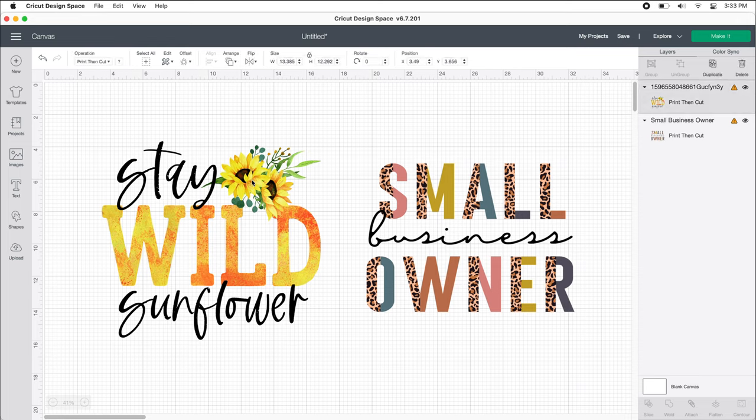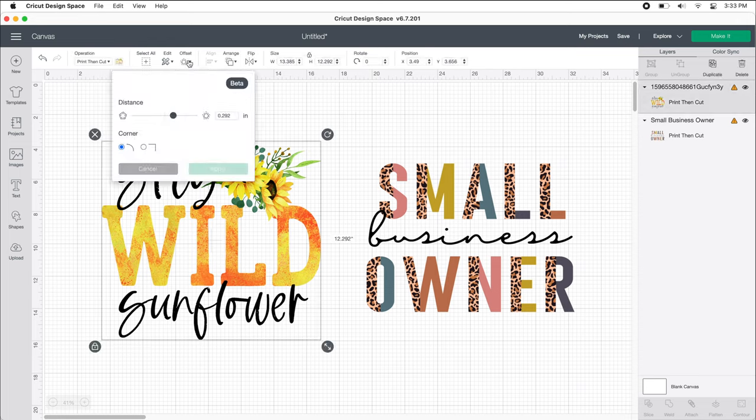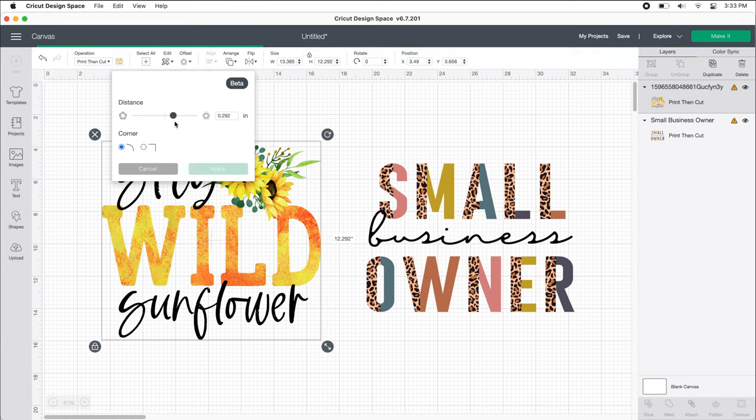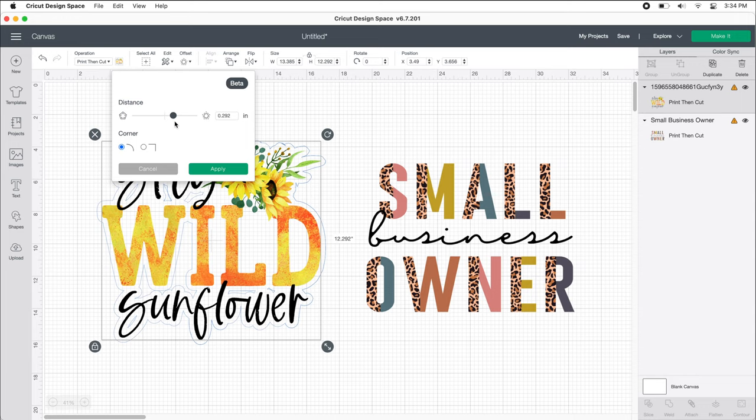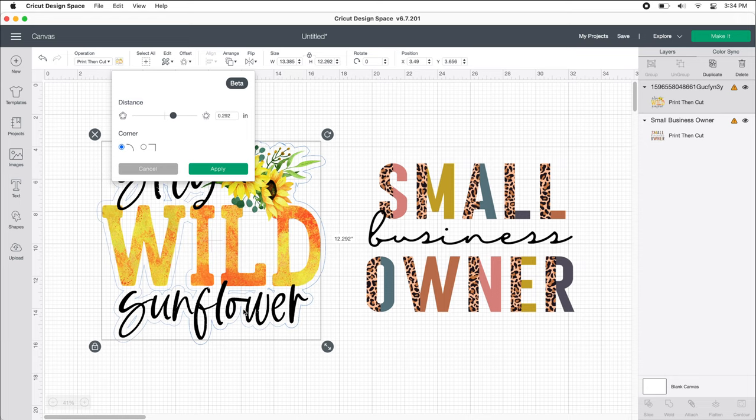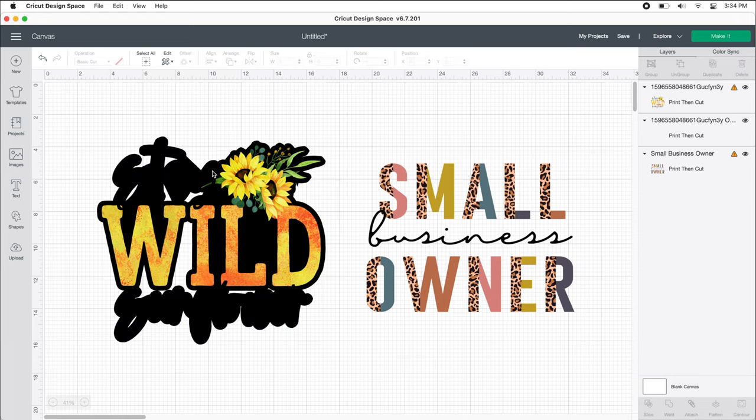I'm going to click on the first design and then click on offset. Depending on how busy or detailed your design is, this might take a while. It's best to let your computer spin until it's done. Right now we want some of our offset lines to be connecting or touching. It doesn't have to be perfect. There can be these holes, that's fine. I'm going to show you how we fix that. I'm going to hit apply.